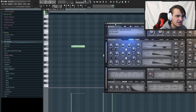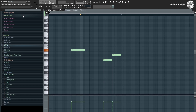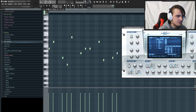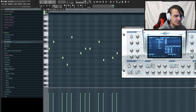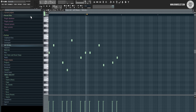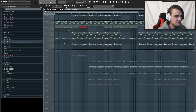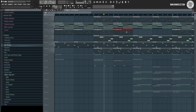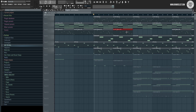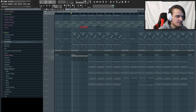Then I used a pad guitar preset called At The Light from Electro X that just sits in the background adding ambience and vibe. Finally, I added the main lead bell melody that sits on top of everything - it's called PL Hands Up Bells One from Nexus 2. All the melodic sounds together now sound like this.